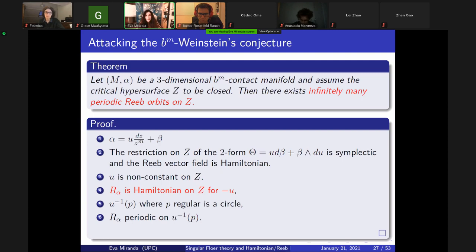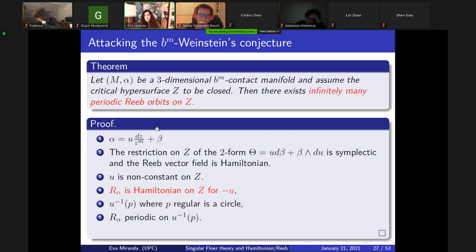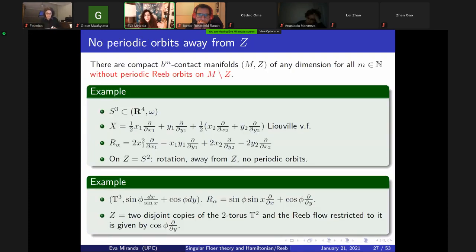One of the things we did with Cedric — after some errors and false proofs — is proving that if you have a B-contact manifold of order M, then on the critical set you have infinitely many periodic orbits. This is connected to the restricted three-body problem, though there it only applies when the critical hypersurface is compact. This comes from the observation that the Reeb vector field is Hamiltonian, and in three-dimensional manifolds it is Hamiltonian in dimension two, so you get a foliation by circles — as many circles as you need.